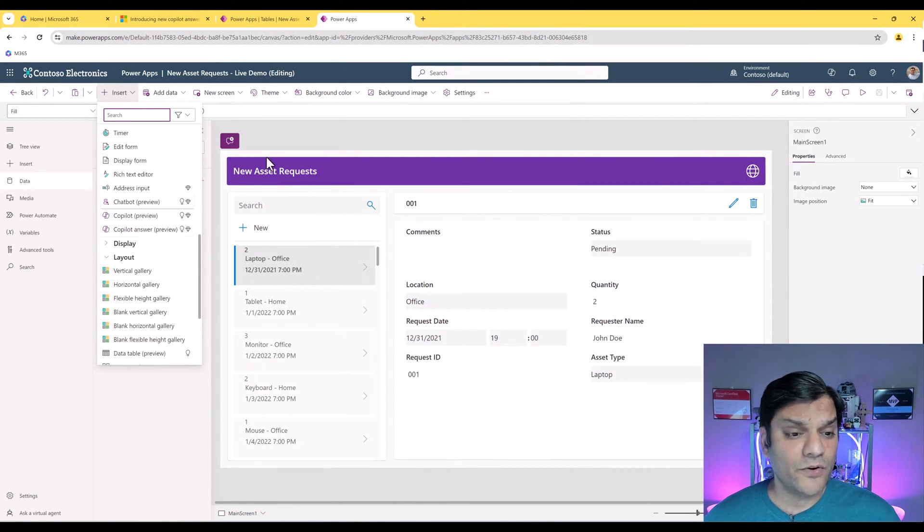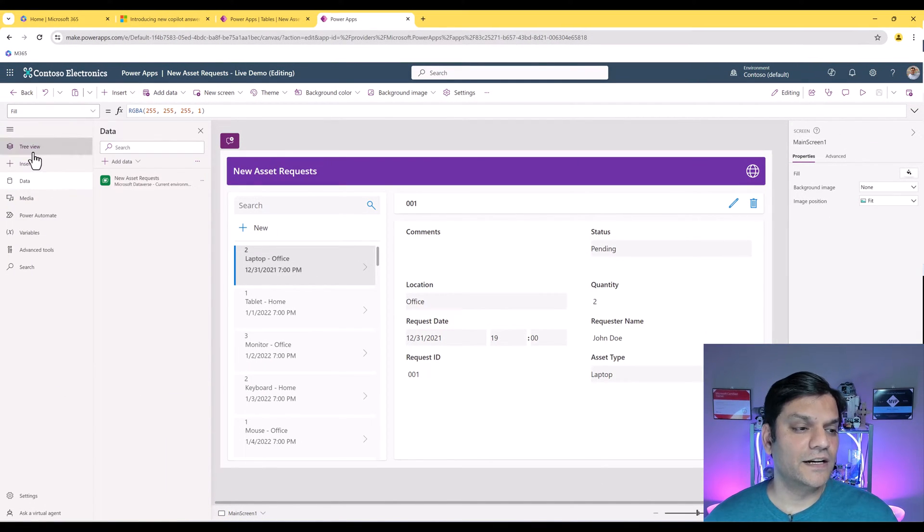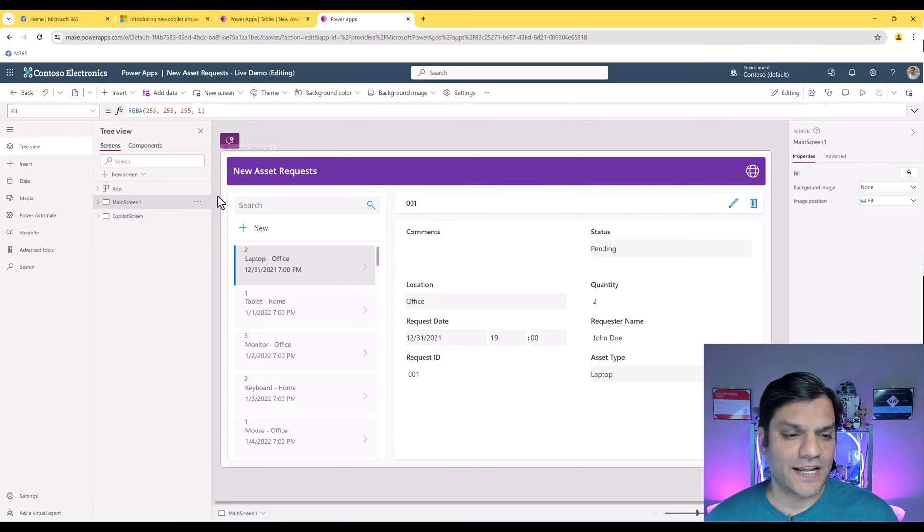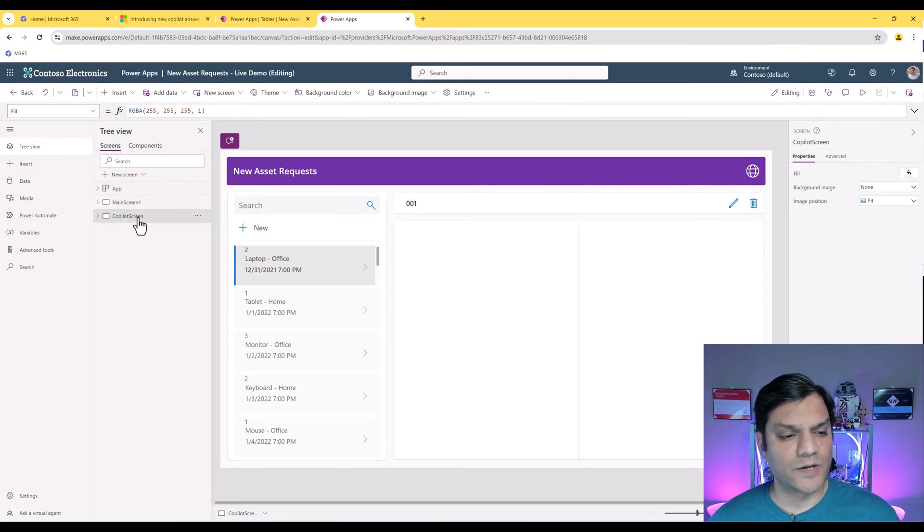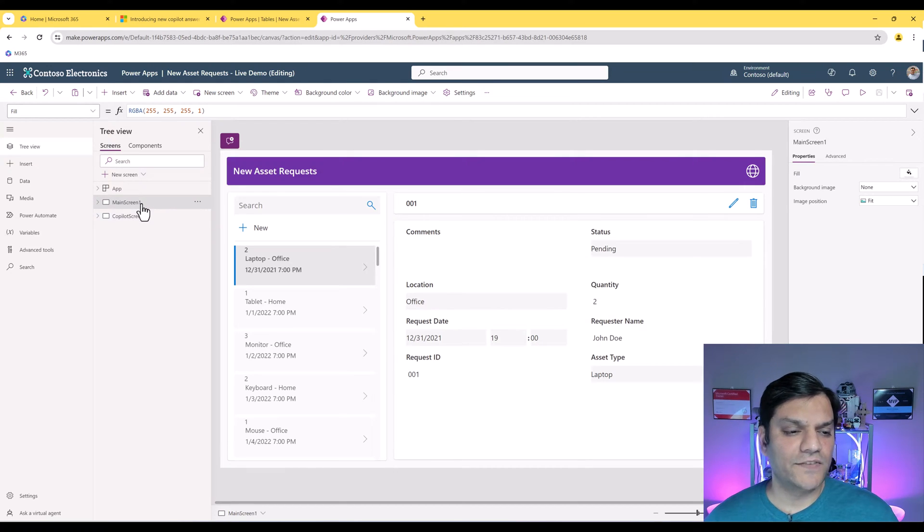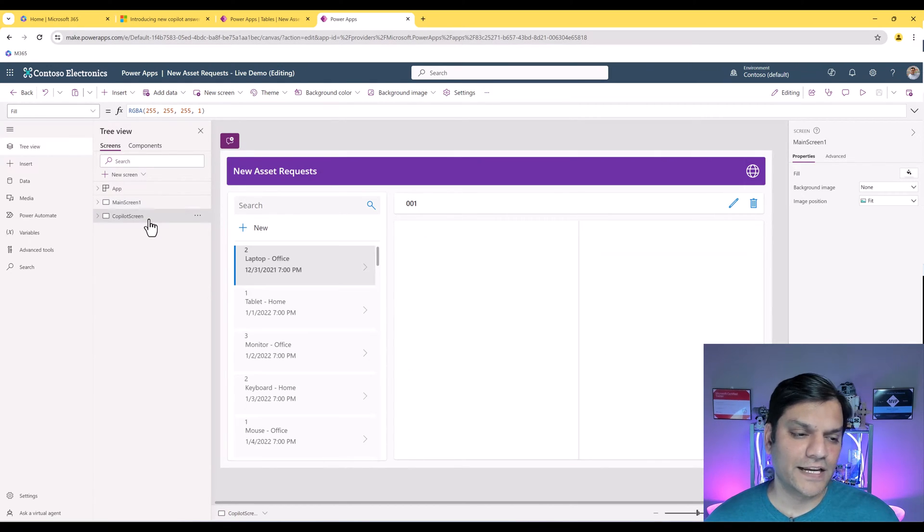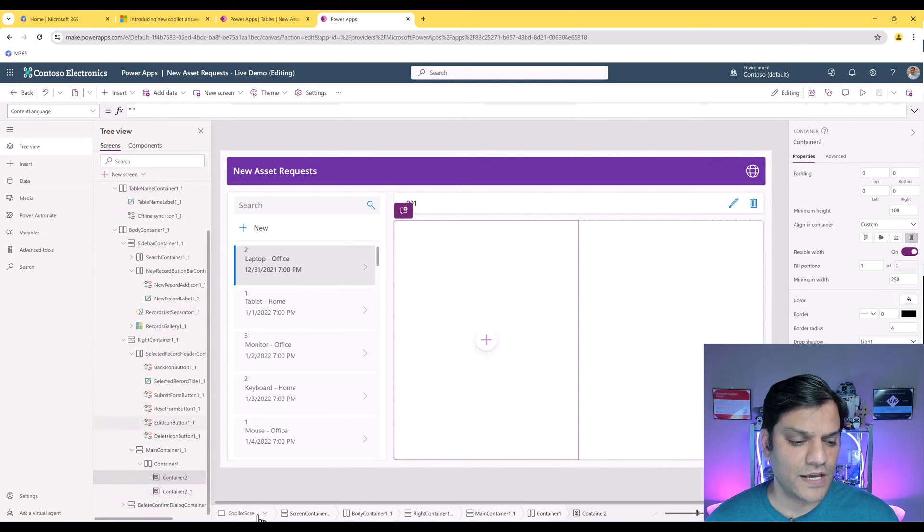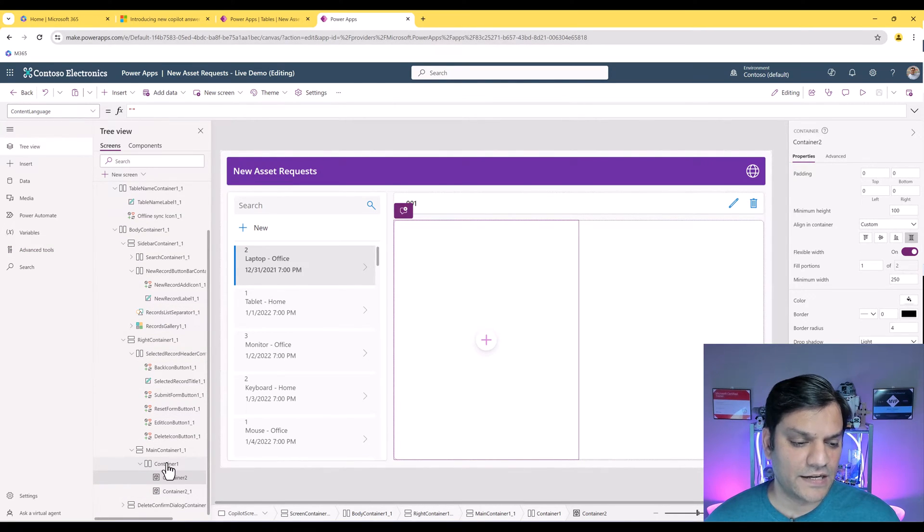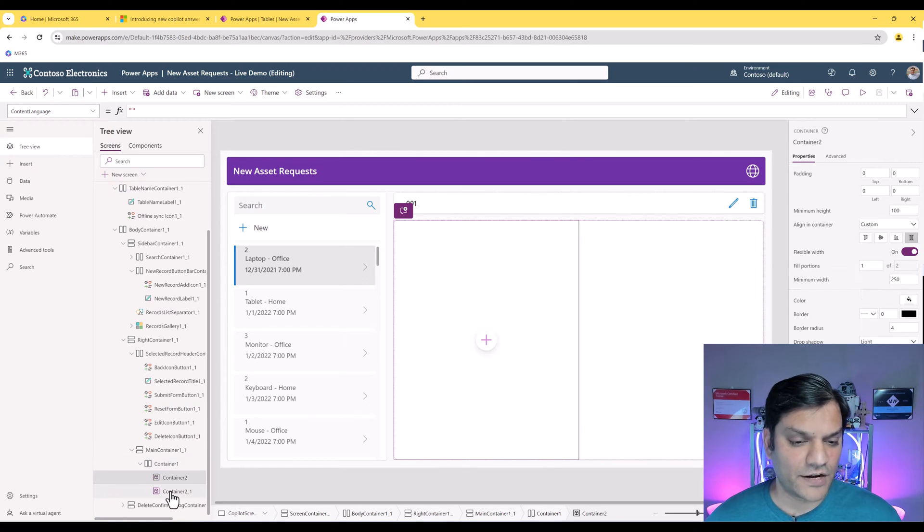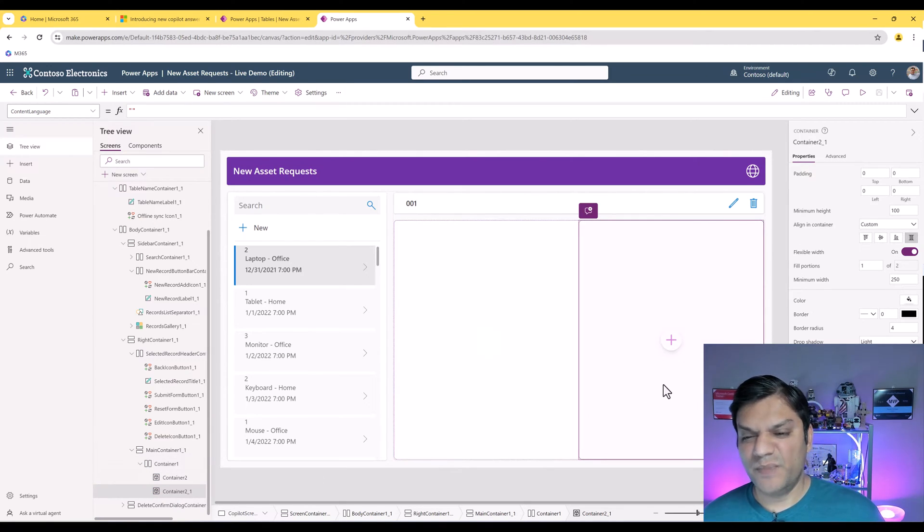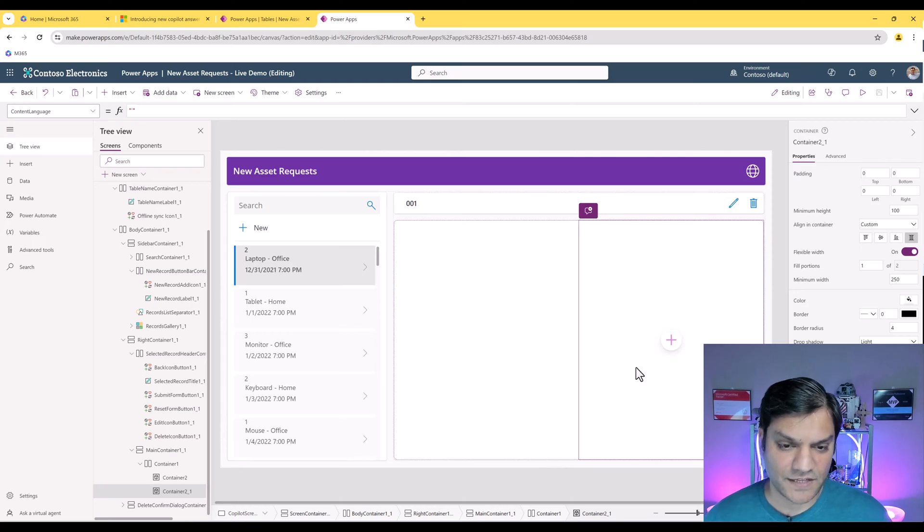Now what I'm going to do is actually create another screen. This is my main screen. I duplicated the screen and I call this as my co-pilot screen and the only change I've done is I've actually taken out this edit form. I've got this big container, these horizontal containers and in it I've added two other containers, basically just to maintain the responsiveness.